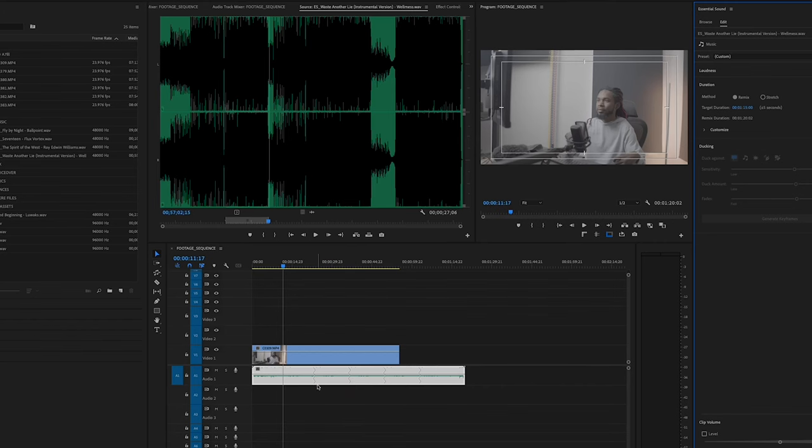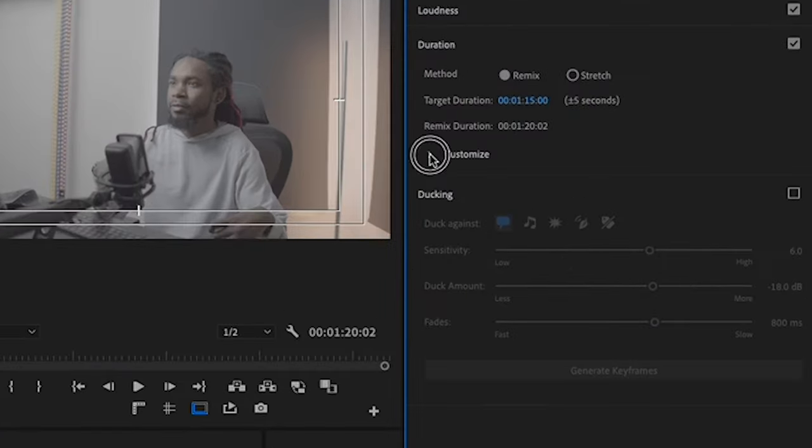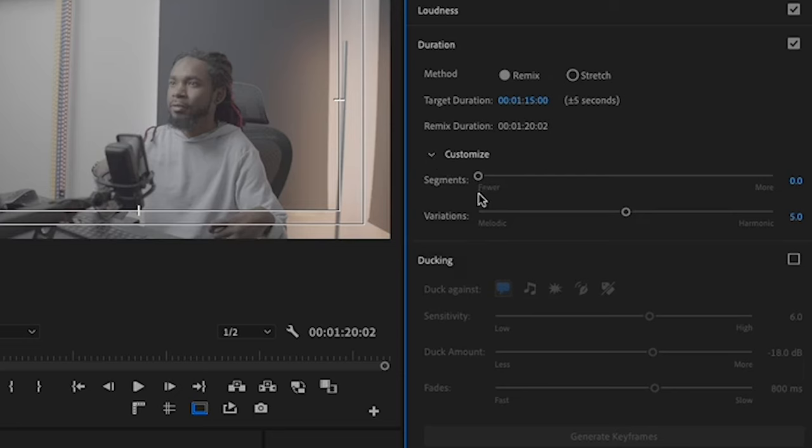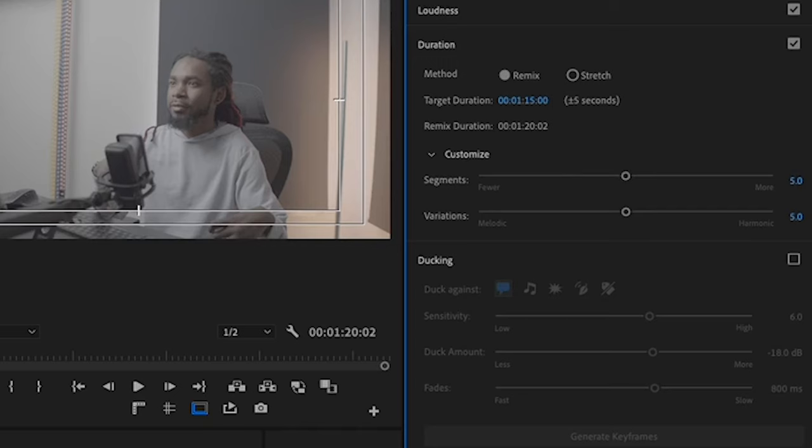If you want to take it a little further, you can go back to the audio workspace and click the dropdown arrow right by Customize. With these two sliders, you can have more or less segments in your Remix, and you can have Premiere focus on the melodic side or the harmonic side of things. It's really your personal preference. So, with all that being said, here's a few Remix tracks from Epidemic Sound.